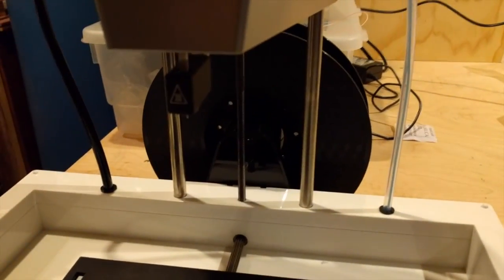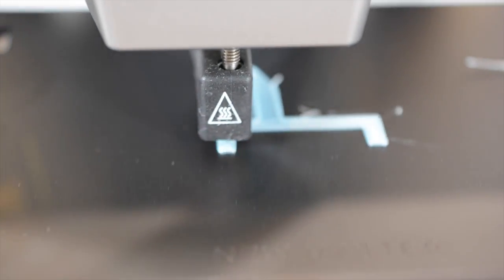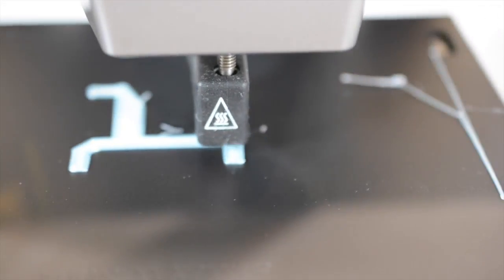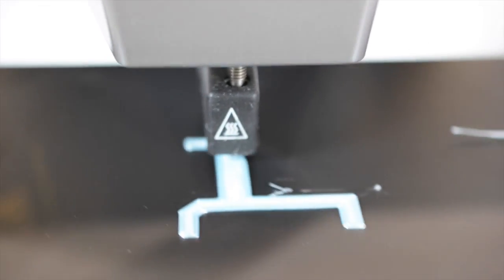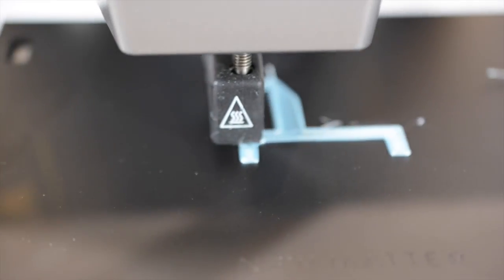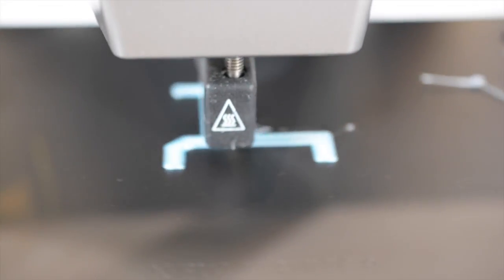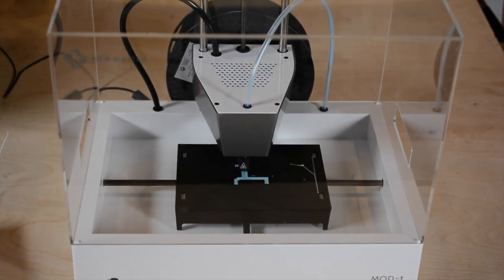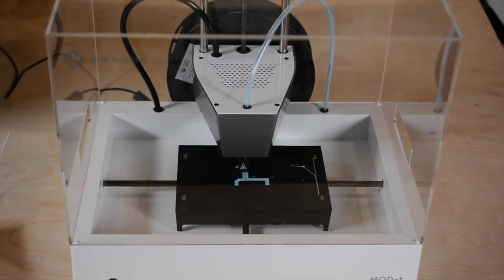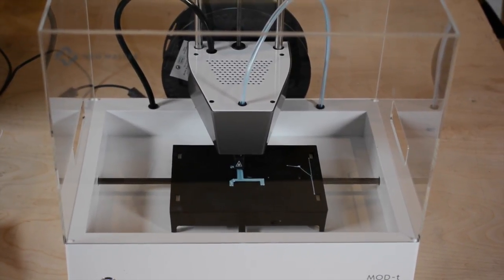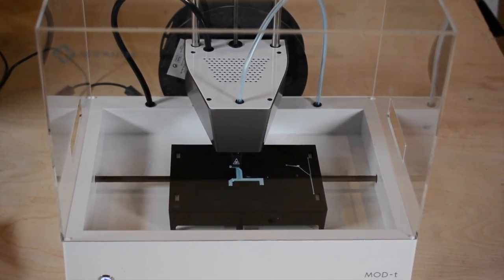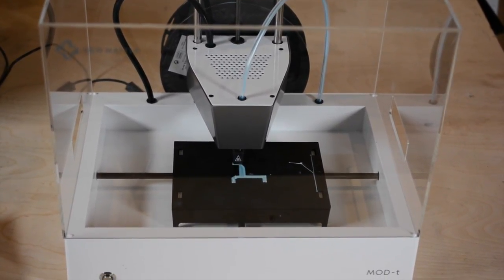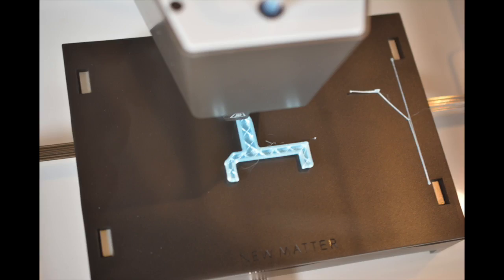My first print was something simple and small. I picked a simple pegboard hook that I knew only takes a couple of minutes to print. Once I figured out how to upload my own models, which wasn't as clear as I would have liked, I uploaded my model and used the clear online controls to set up the parameters for printing. It was set a bit hot at 210 Celsius, so I lowered it to 185 and started it up.